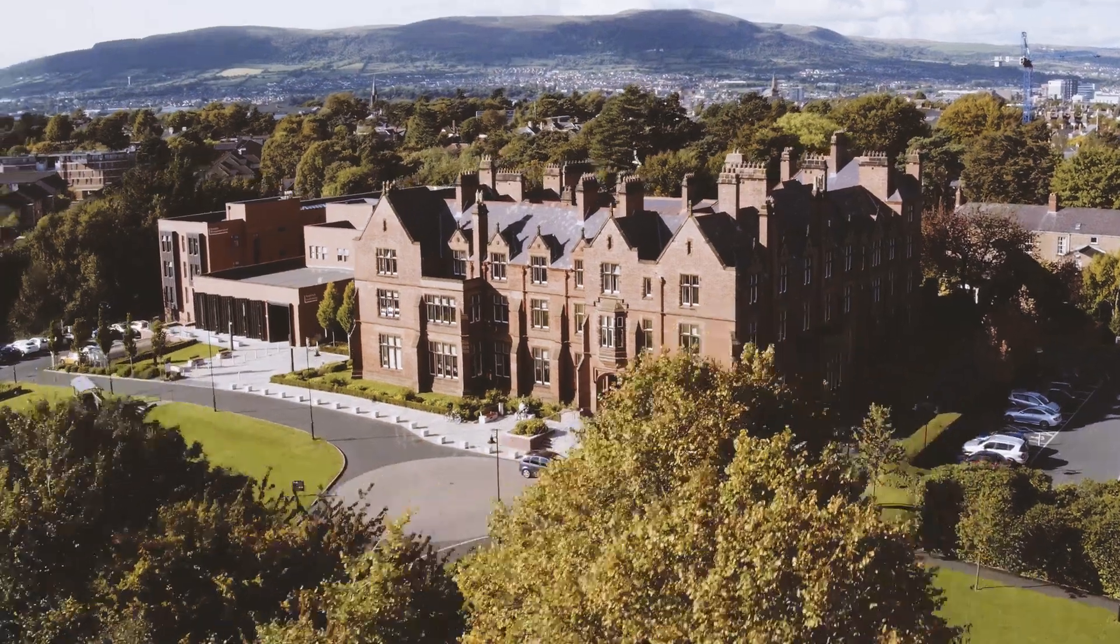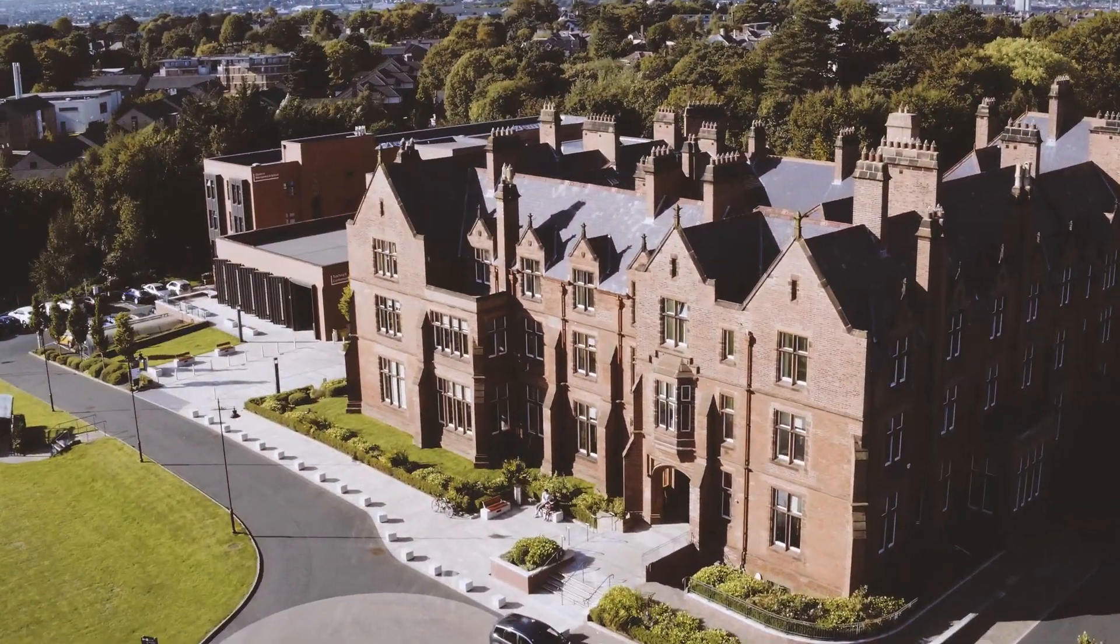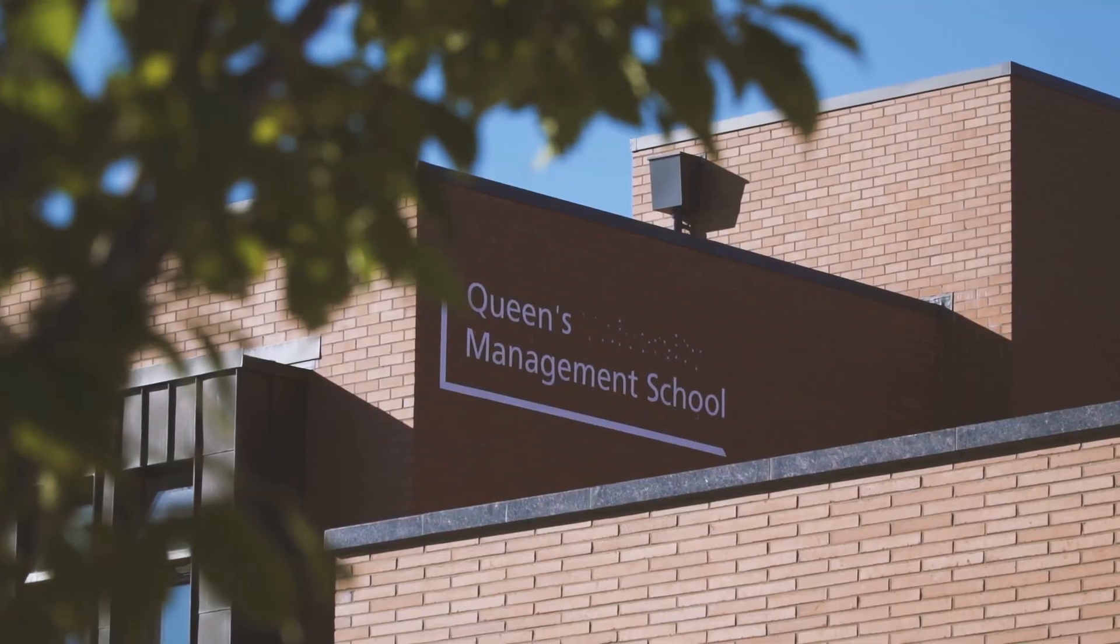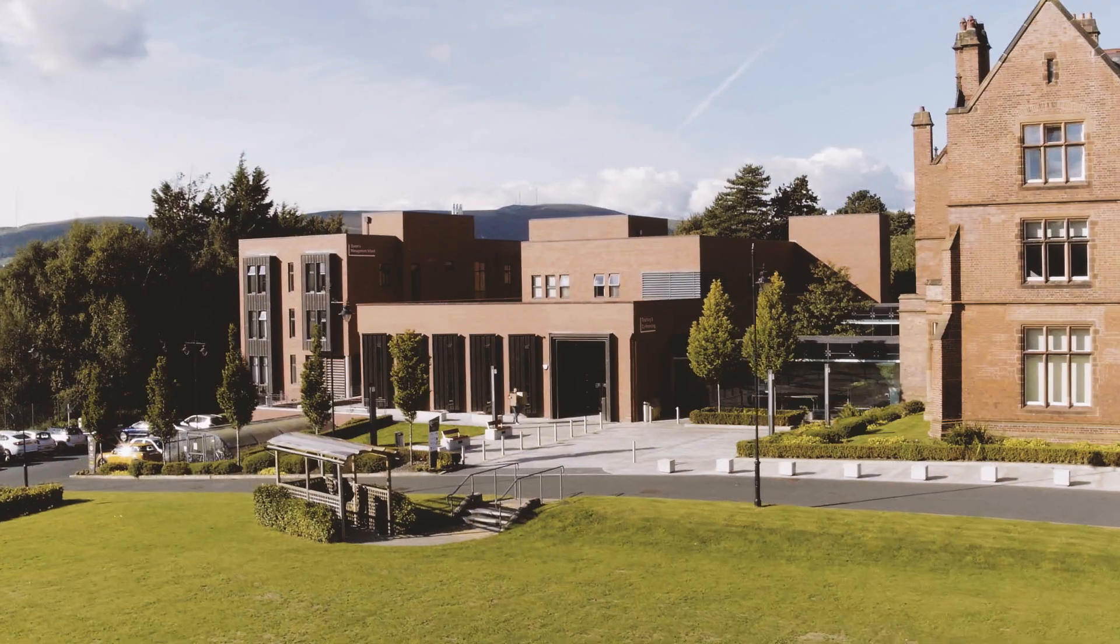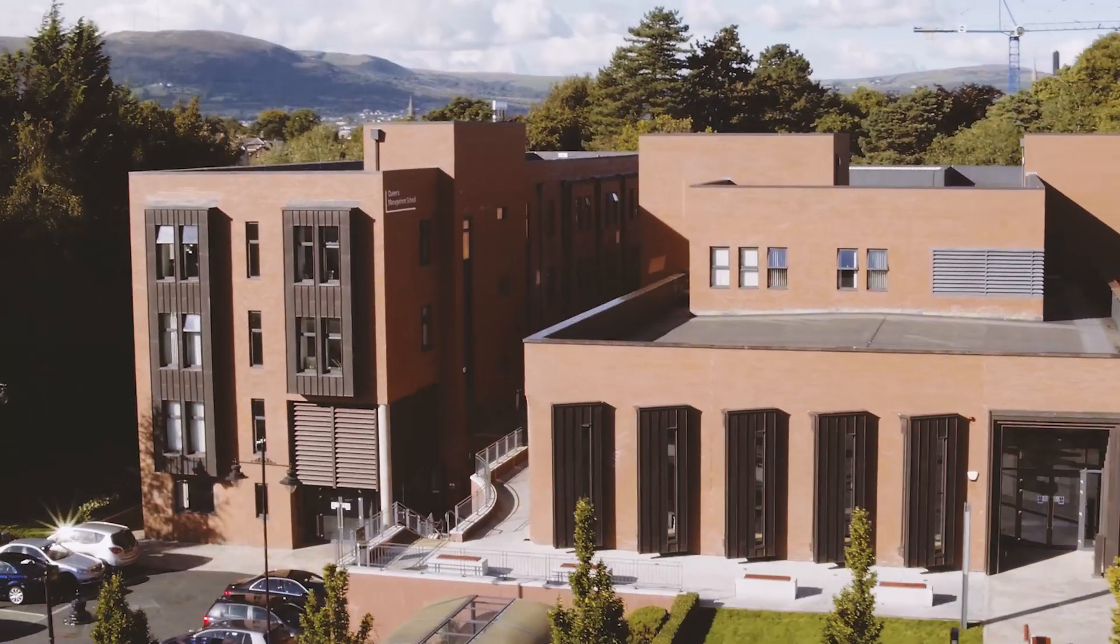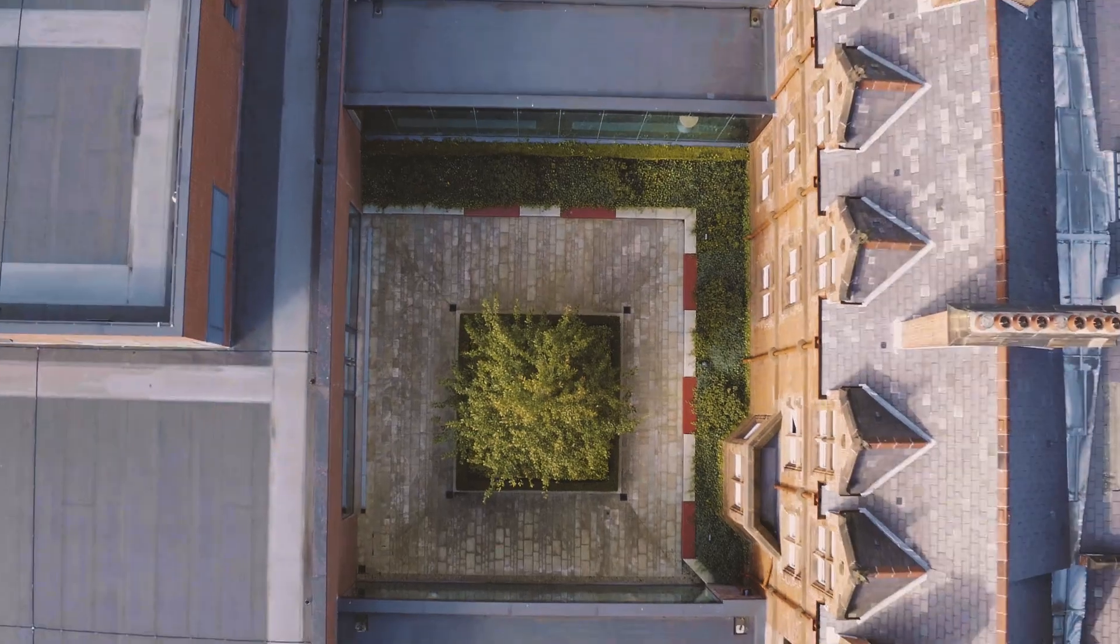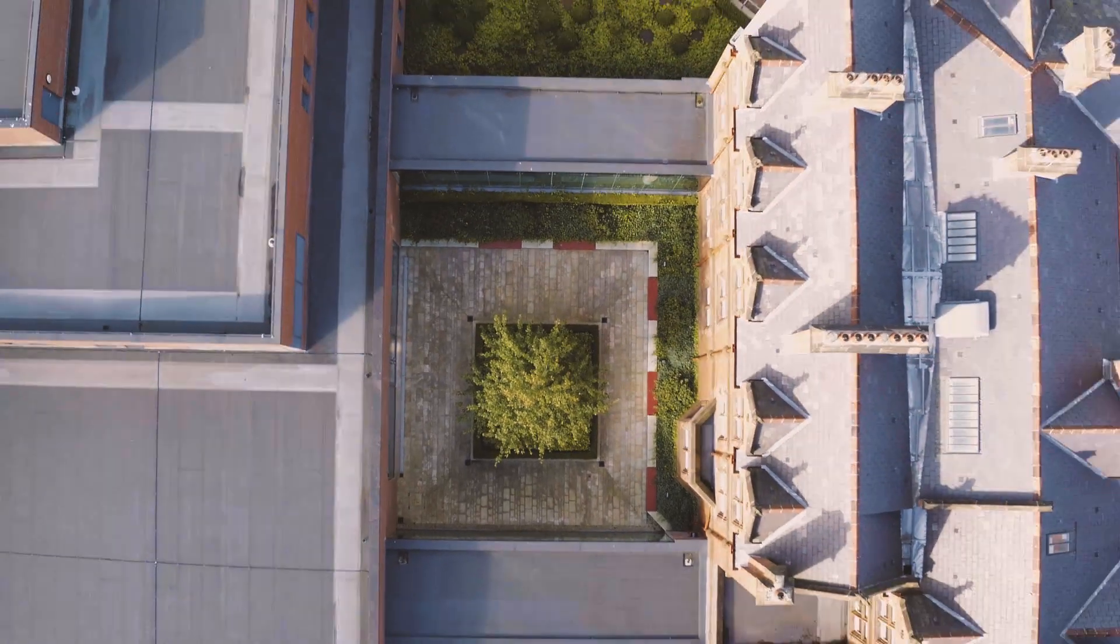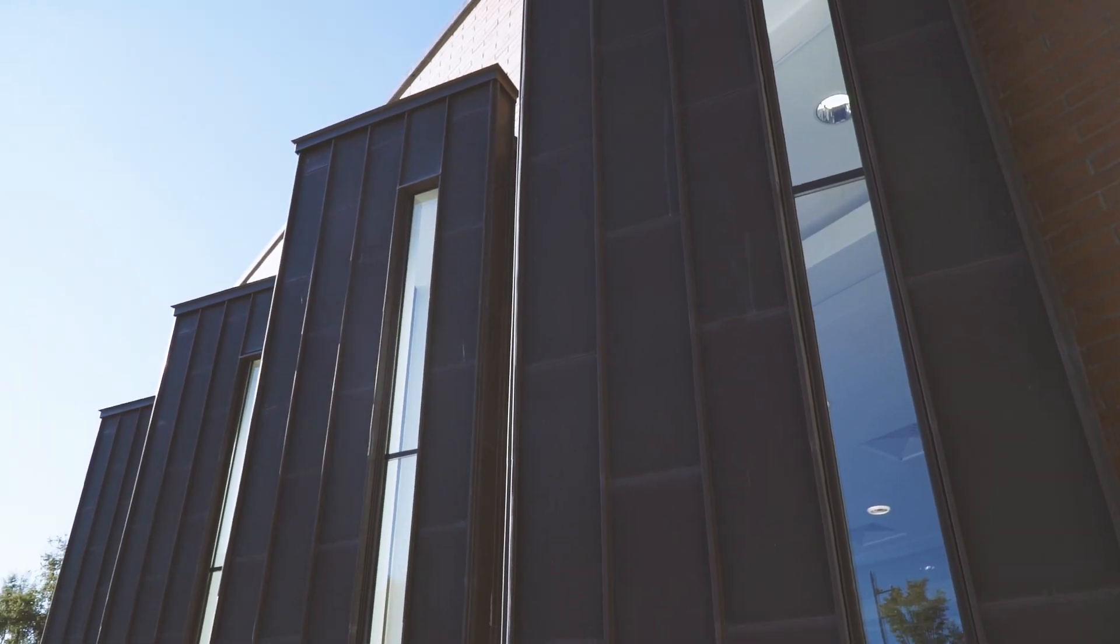The course is specifically aimed at students from outside the areas of maths and computer science. People working in this industry come from a whole range of different backgrounds. You have people from psychology, geography backgrounds, business and finance and accounting backgrounds.